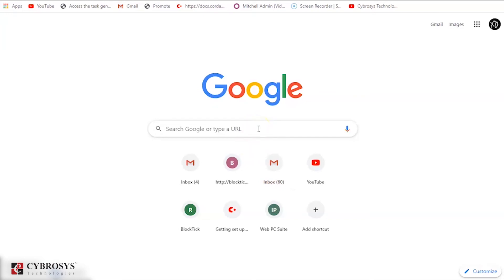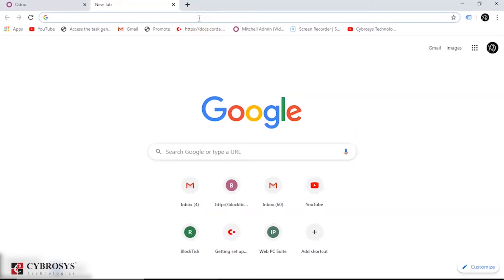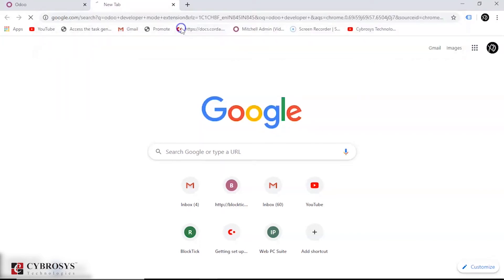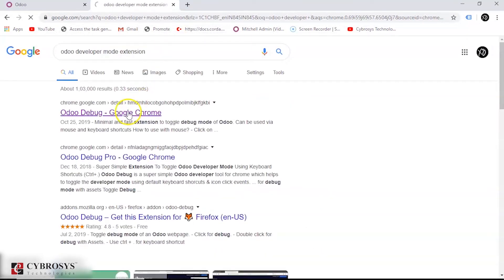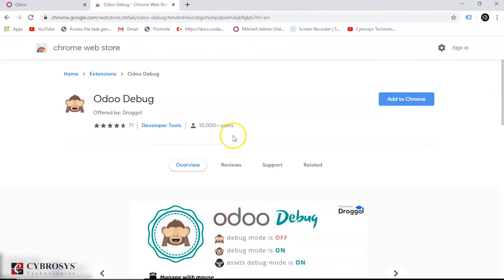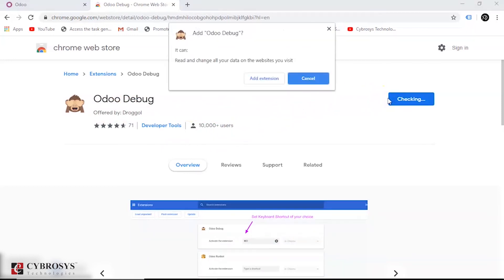Let's Google the add-on for activating developer mode. This is the extension for Chrome — we are adding the extension.